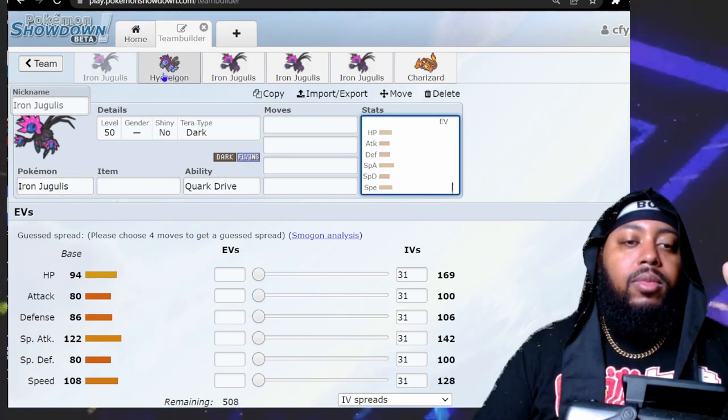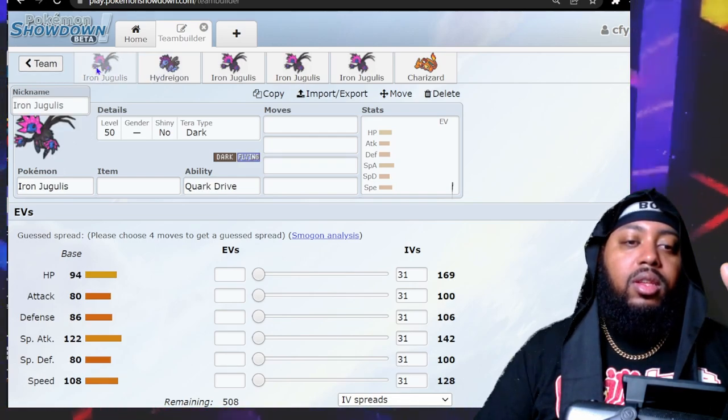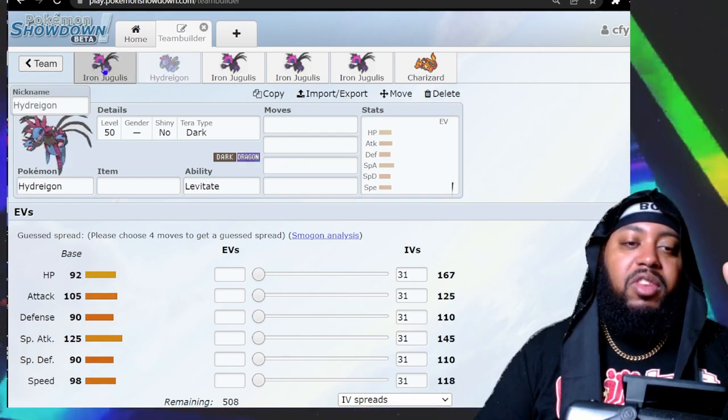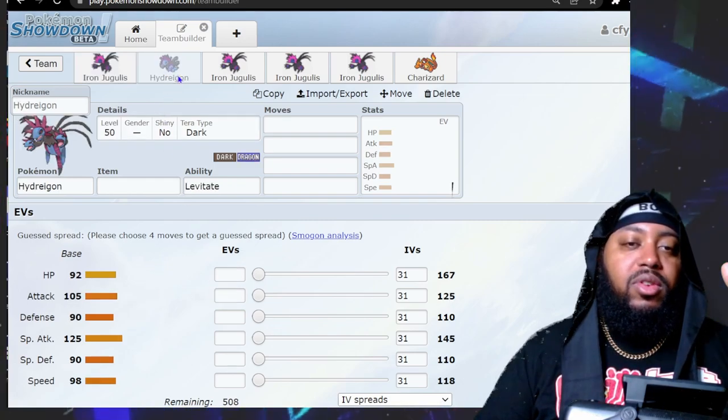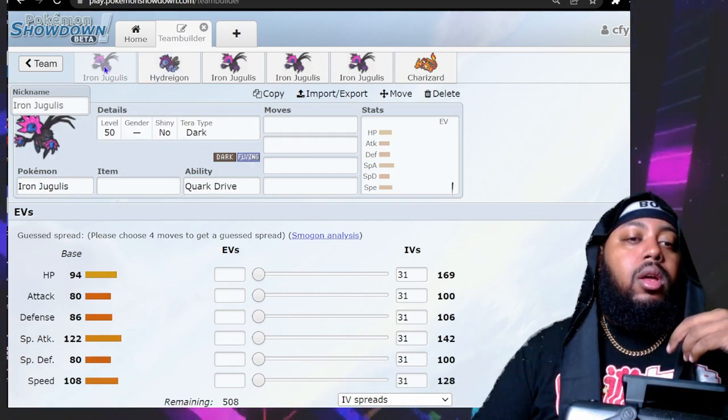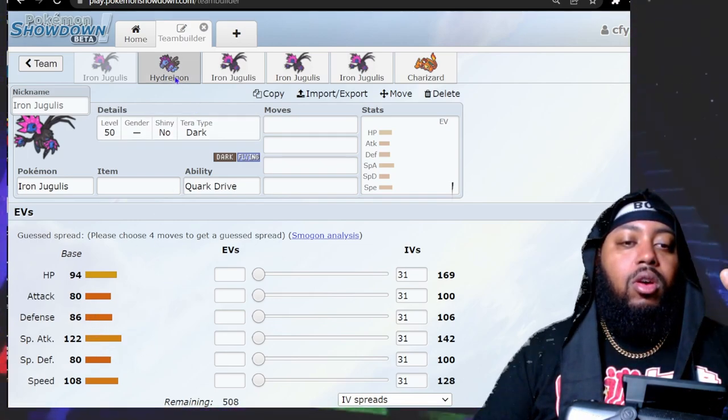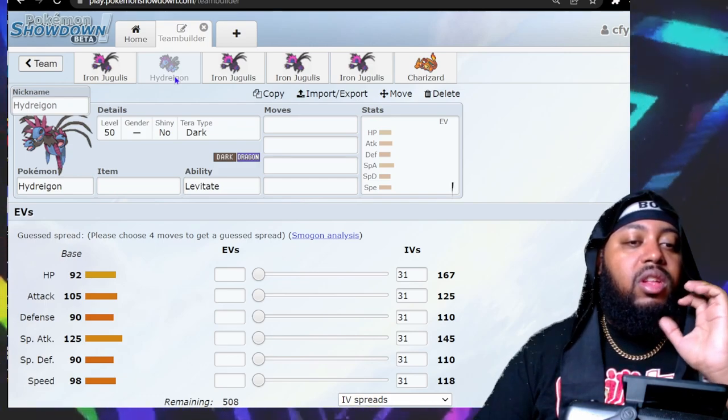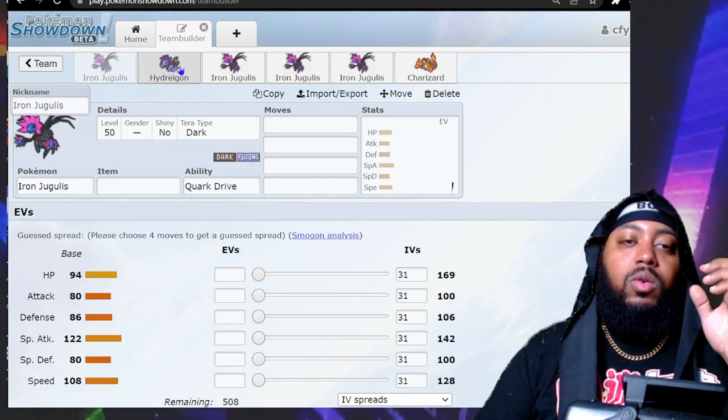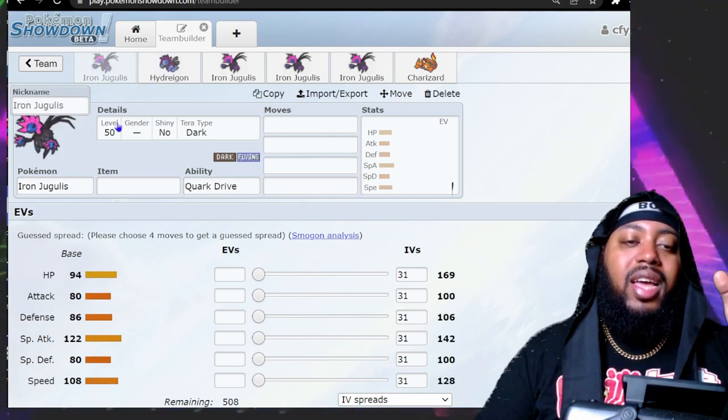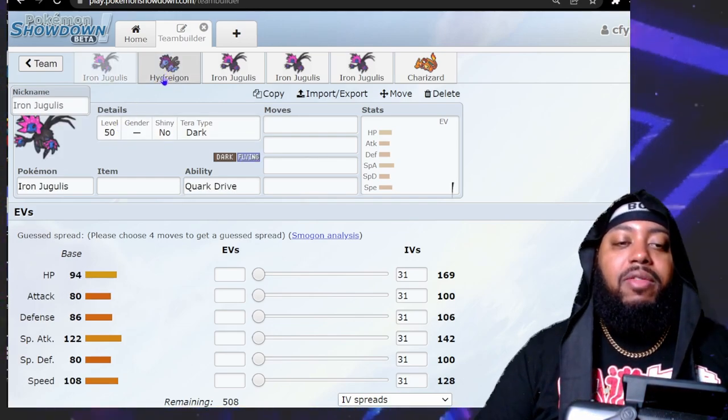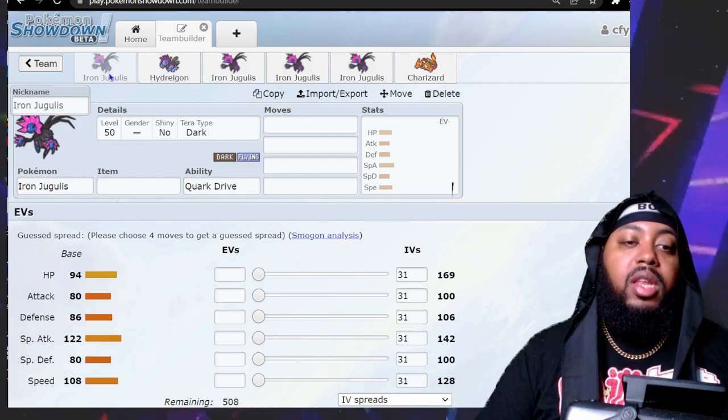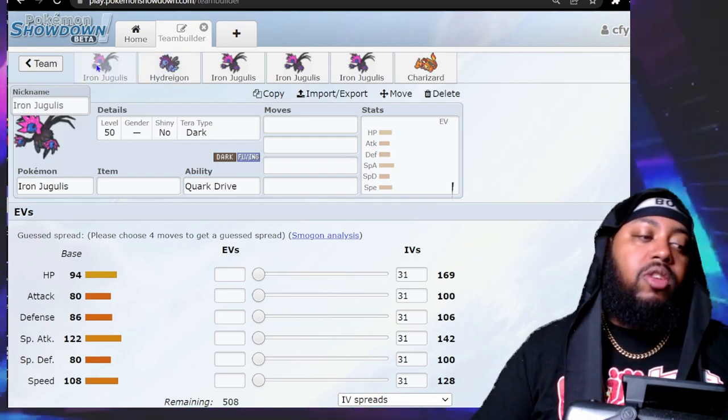Base to base, Iron Jugulus HP is a little bit higher. It lost a lot of physical attack but you're not really going to use it as a physical attacker anyway. The defenses are a bit lower - 86 defense and 80 special defense instead of 90 each. Special attack is a little bit weaker but not significant, and the speed is much higher at base 108 instead of 98.